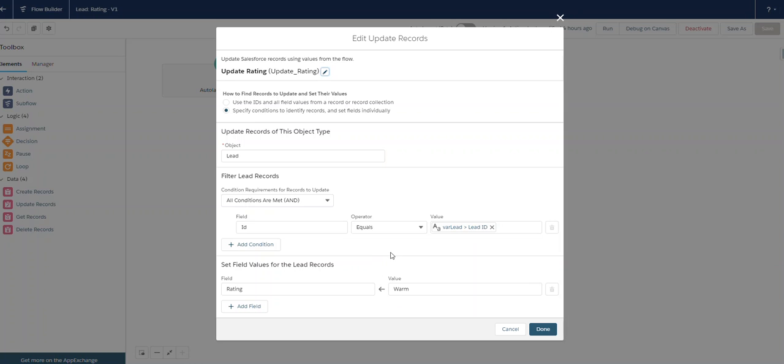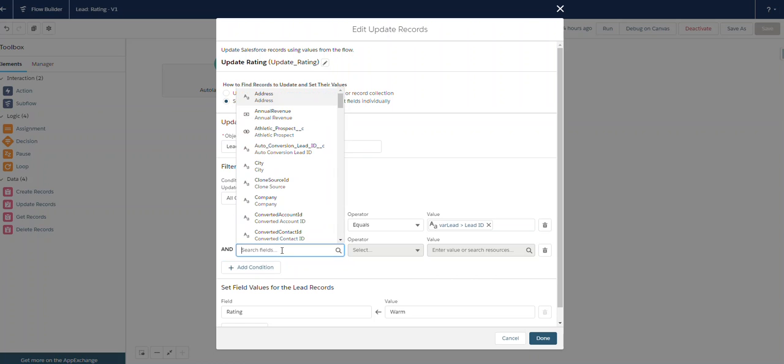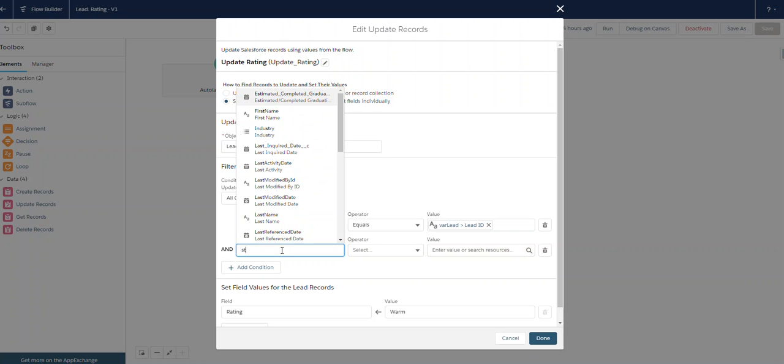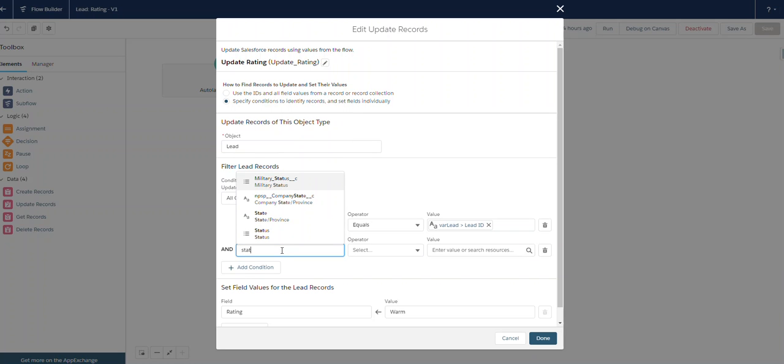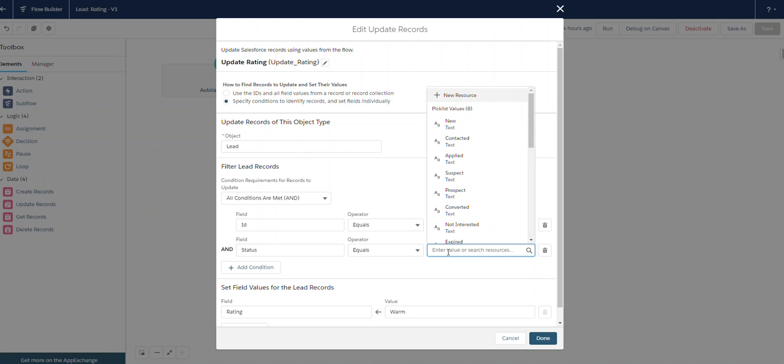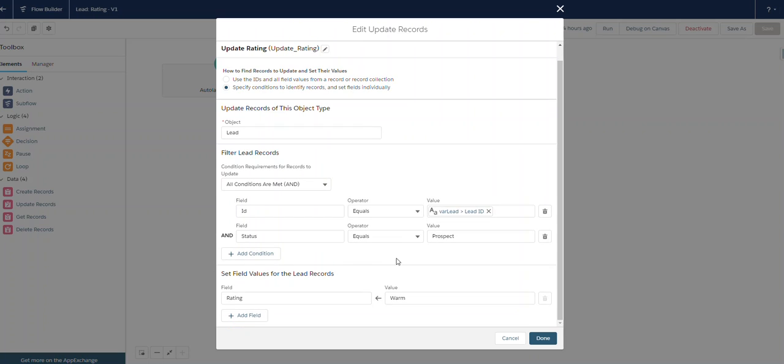If we want to add additional criteria, we can add a condition. Let's say our stage has to be moved to prospect. We've added a new condition so that our flow will only run when the lead status is changed to prospect.